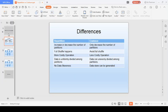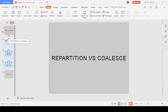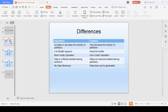Repartition versus coalesce is a very important interview question because it will test your in-depth knowledge of Spark internals and knowledge of the framework. You'll encounter memory-related issues and all those things you need to resolve, and this question will test all that knowledge. It's common across almost all interviews, so let's deep dive into the differences.